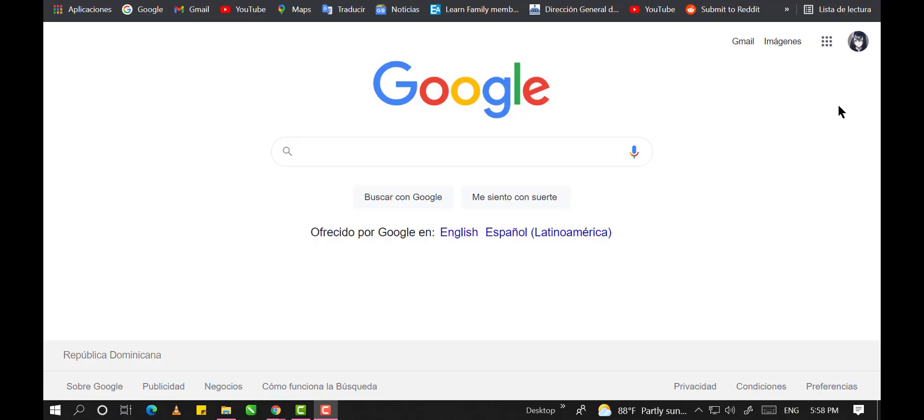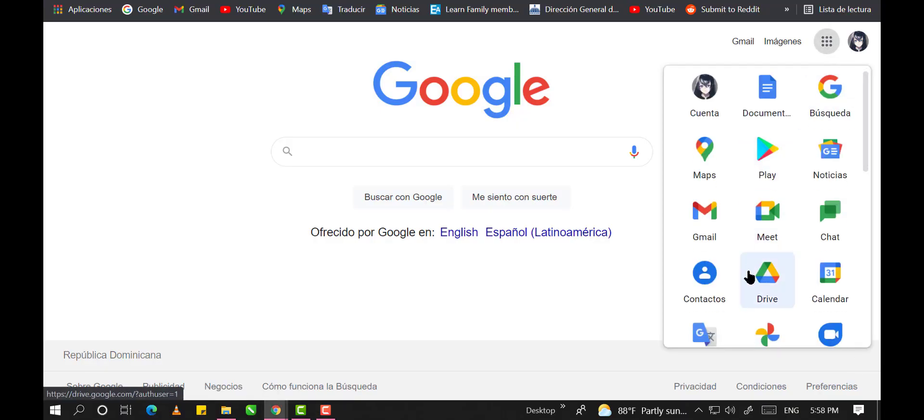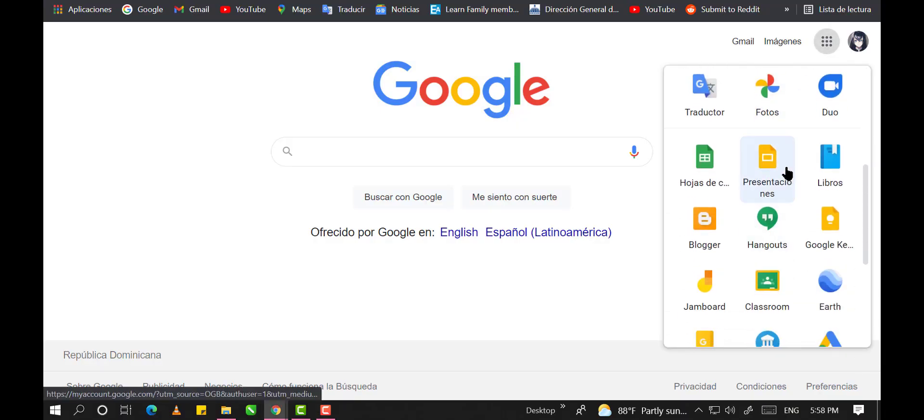Hello, today I'm here to assist you in how to use Google Slides.